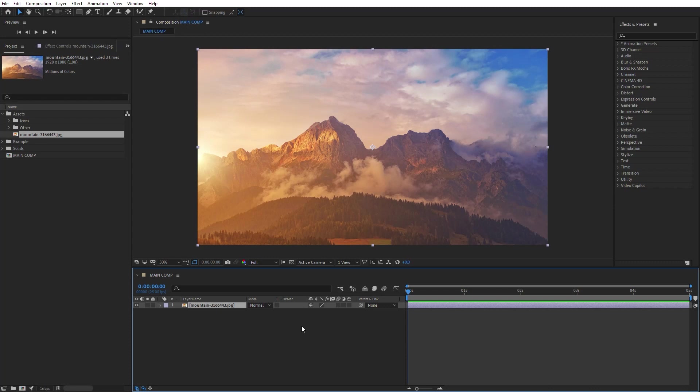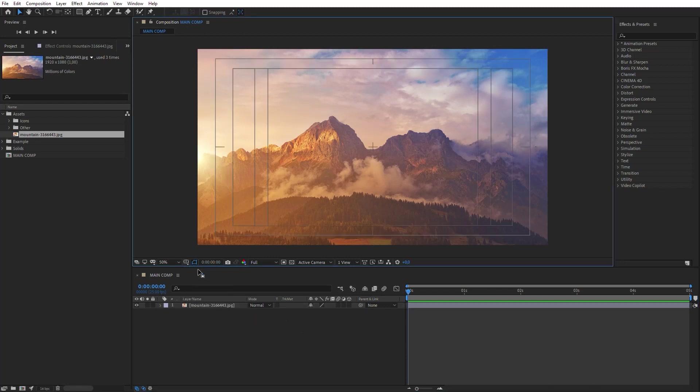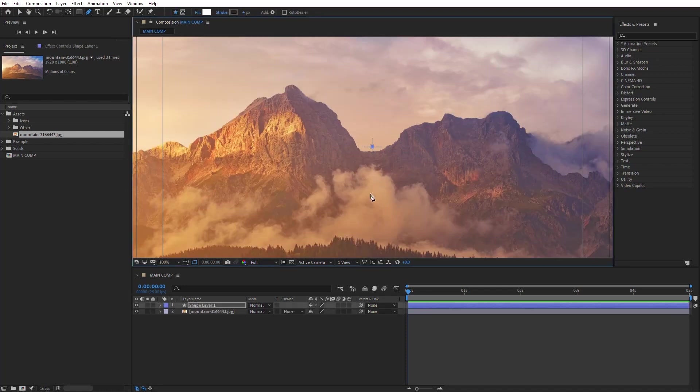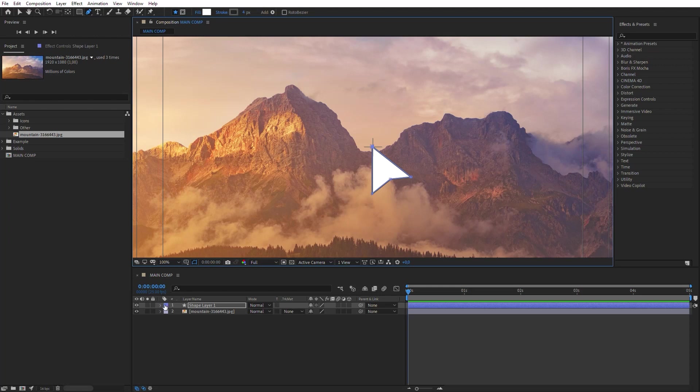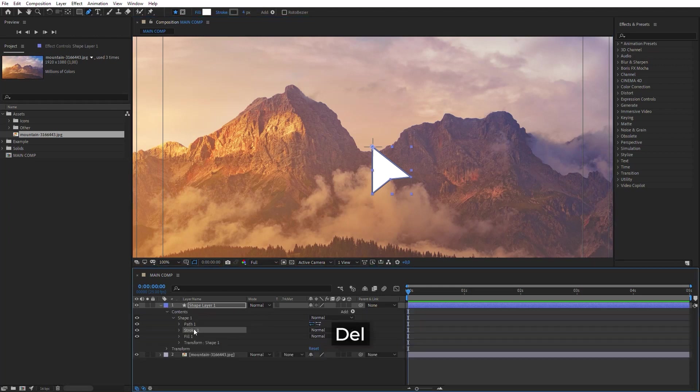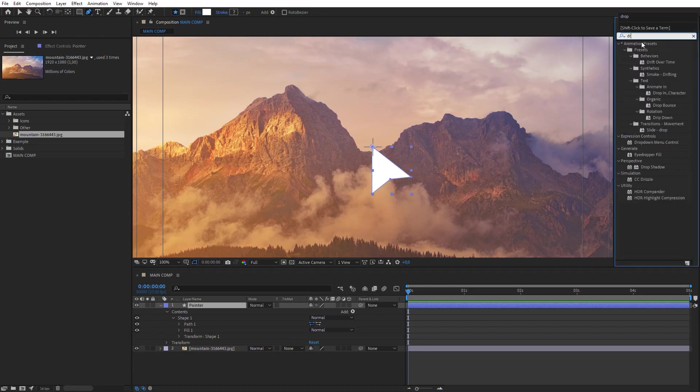Now let's make a simple pointer. Switch on Action Safe Display, and draw a pointer with the Pen Tool, so that the tip can be precisely in the center of the composition. Delete Stroke Effect in Shape Contents, and name this layer Pointer. Add the Drop Shadow effect.